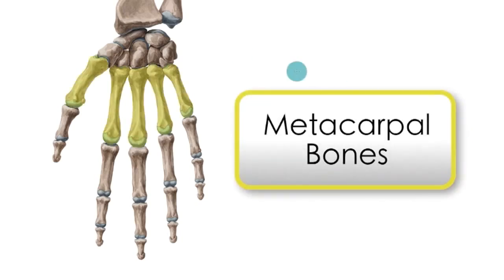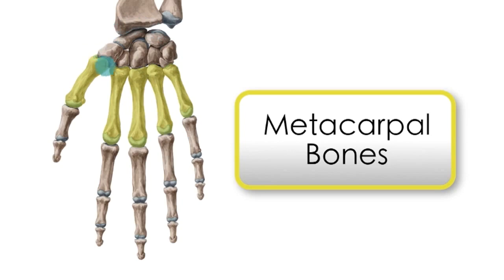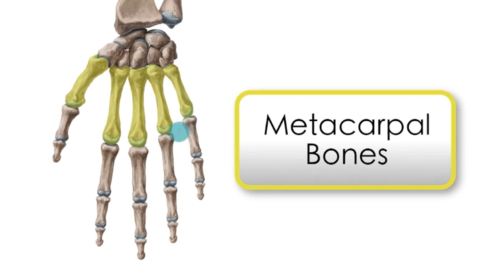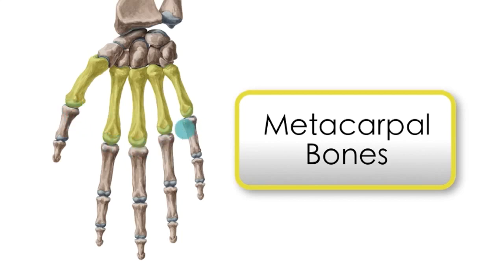As you can see here, the metacarpals are located between these bones here, this group of bones that we talked about, the carpal bones or the bones of the wrists. And on a distal portion you can see that the metacarpals are articulating with the phalanges, more specifically the proximal phalanges.